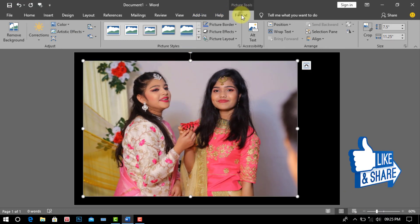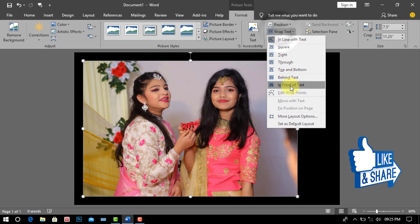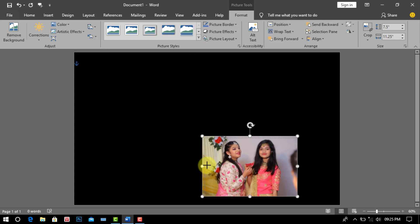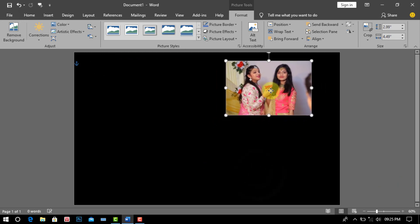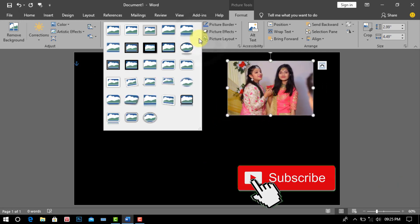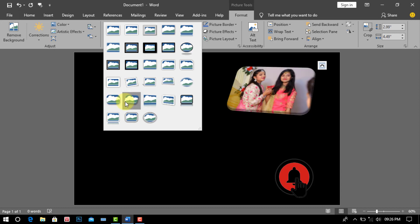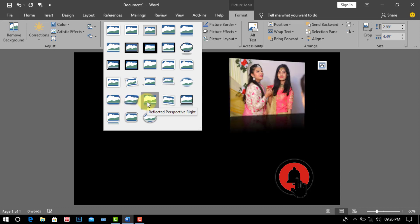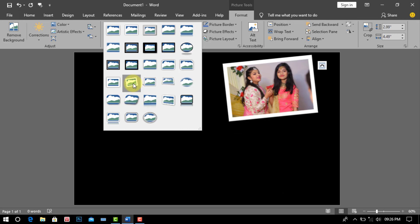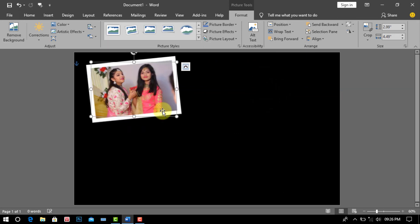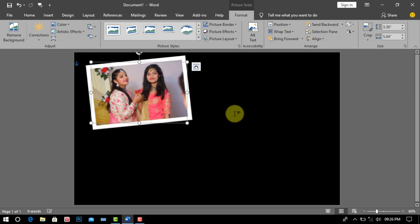After, we go to Format and go to Wrap Text, then click In Front of Text. Now you have to make the picture as big or small as you want. Now we select any picture border and set the picture in the page.